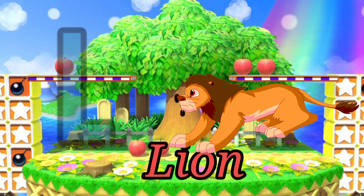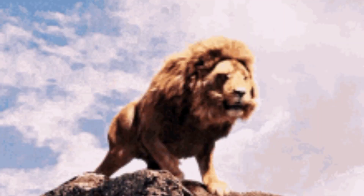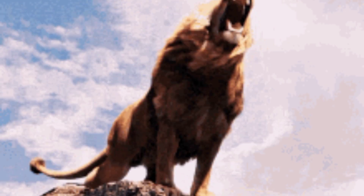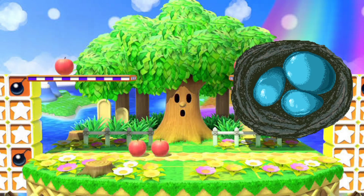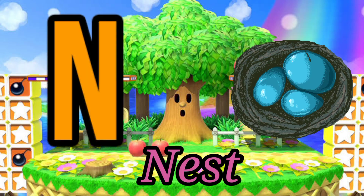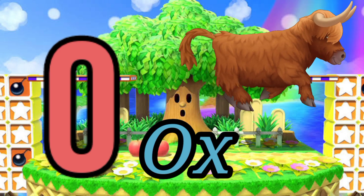L for lion, M for monkey, N for nest, O for ox.